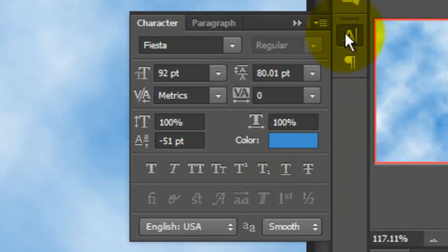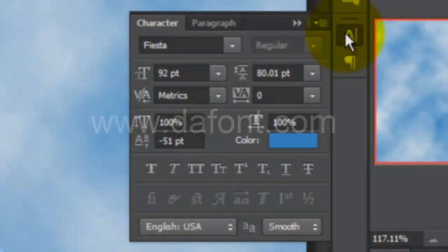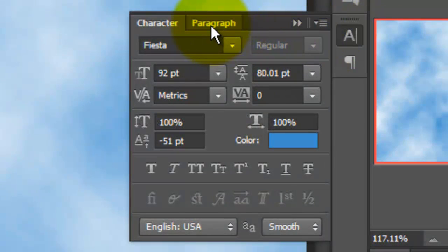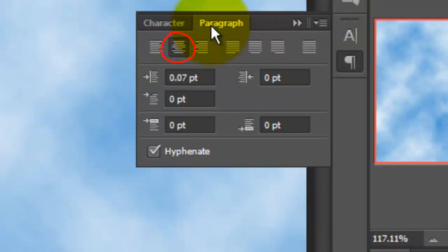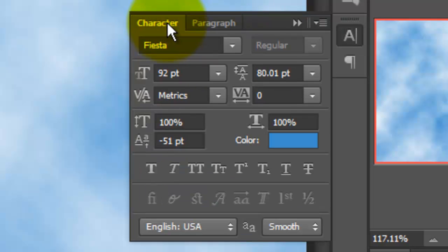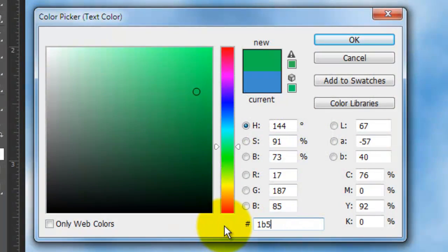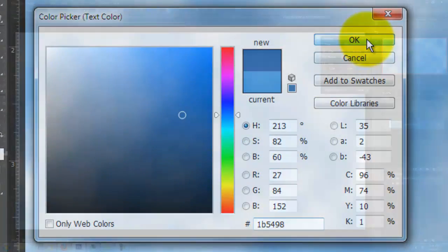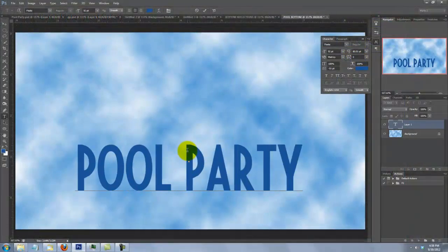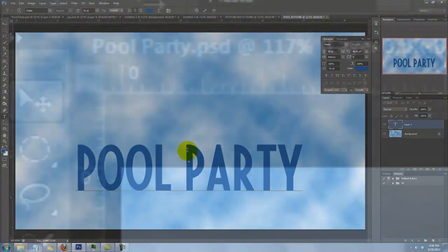Click on the Layer Mask icon to make a layer mask and call up the Gradient Tool. Click on the Gradient box — you should have the black to white foreground to background gradient already there. If you don't, open your list of gradient presets and choose Reset Gradients. Go above the top middle of your water reflections and press Shift as you drag down.